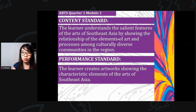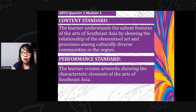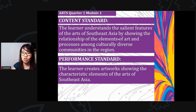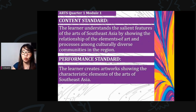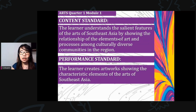The content standard states that the learner understands the salient features of the arts of Southeast Asia by showing the relationship of the elements of art and processes among culturally diverse communities in the region. The performance standard states that the learner creates artworks showing the characteristic elements of the arts of Southeast Asia.